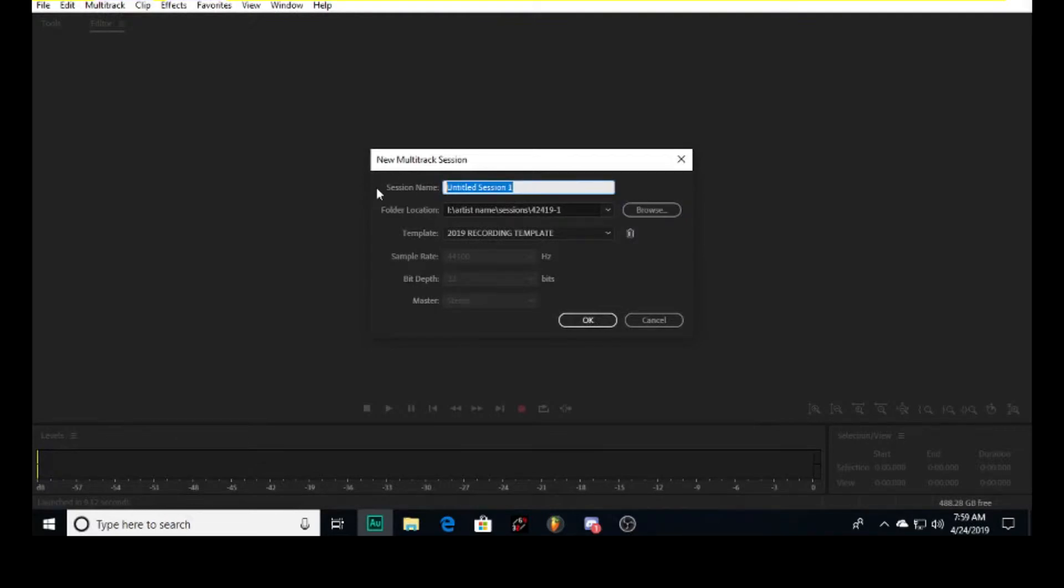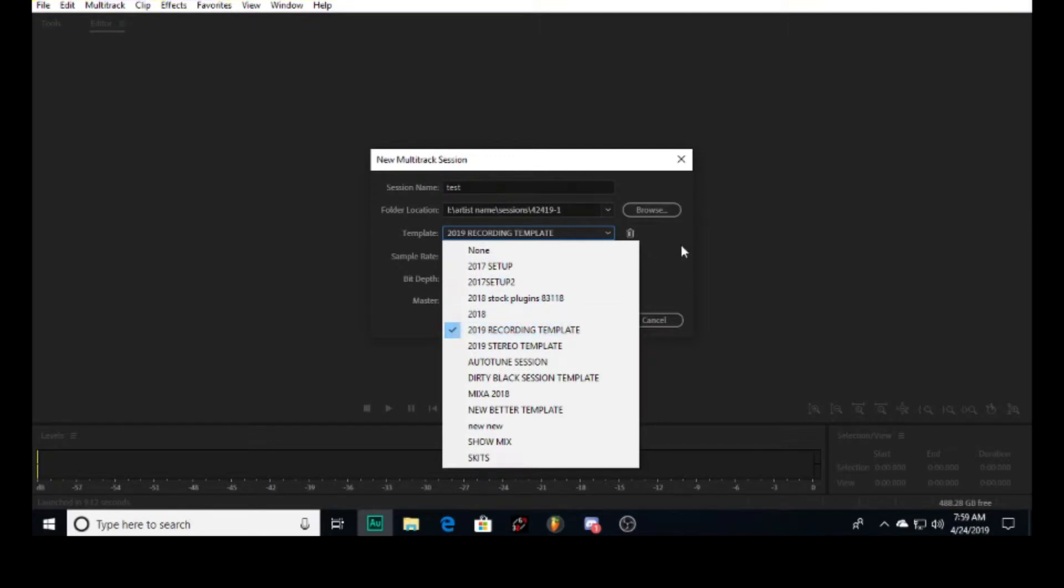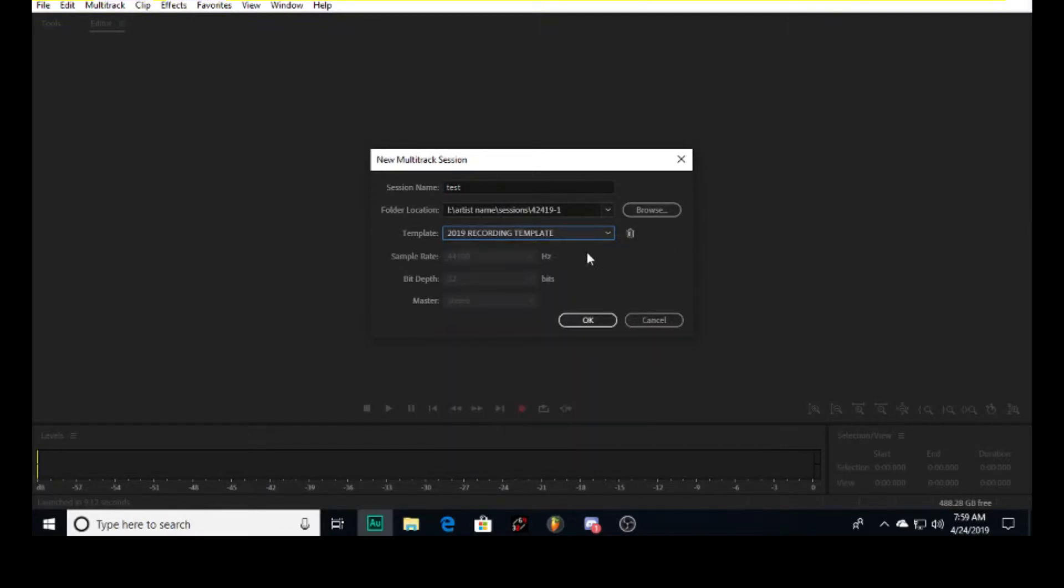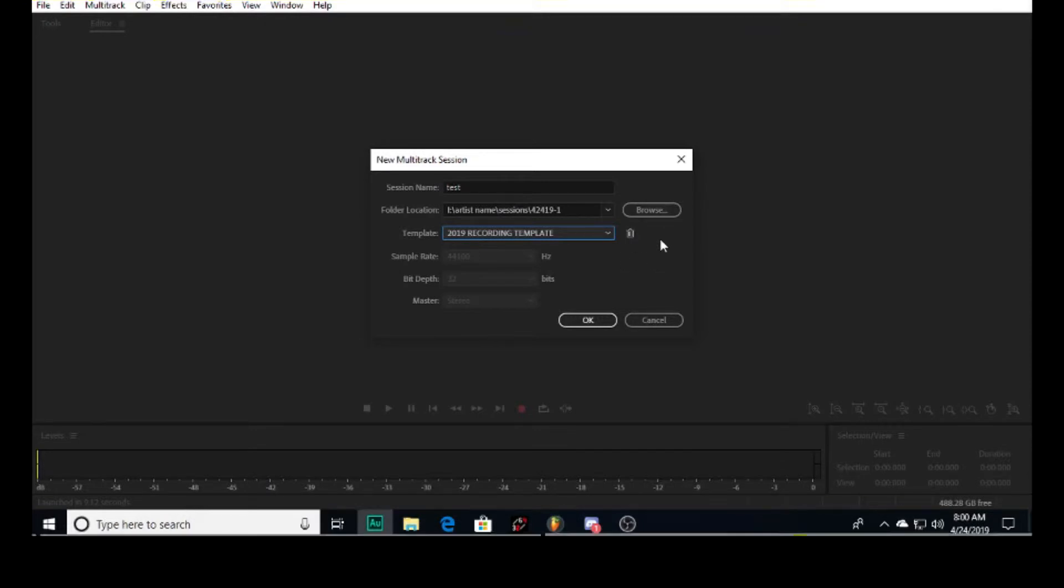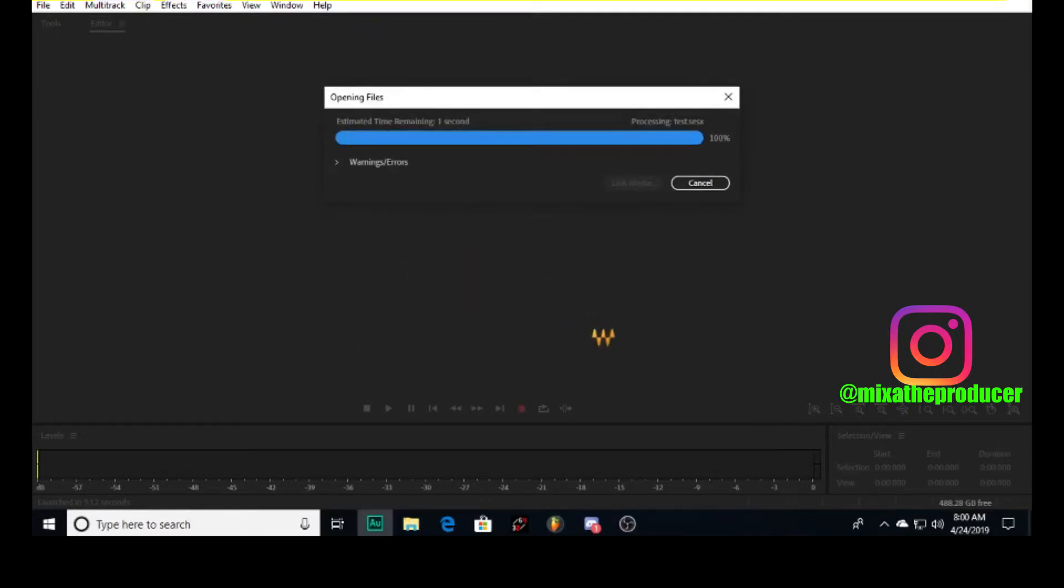Either name the session or sometimes I'll leave it what it is. It doesn't really matter, as long as you organize in your folder and drive. Pick your folder location, then pick your templates. I have all custom templates. I'm definitely gonna get you a default template that you can work off of with my methods. The sample rate is at 44,100 and the bit depth is 32. These are all things I already use. So for our session, I want to show you how I route my buses.